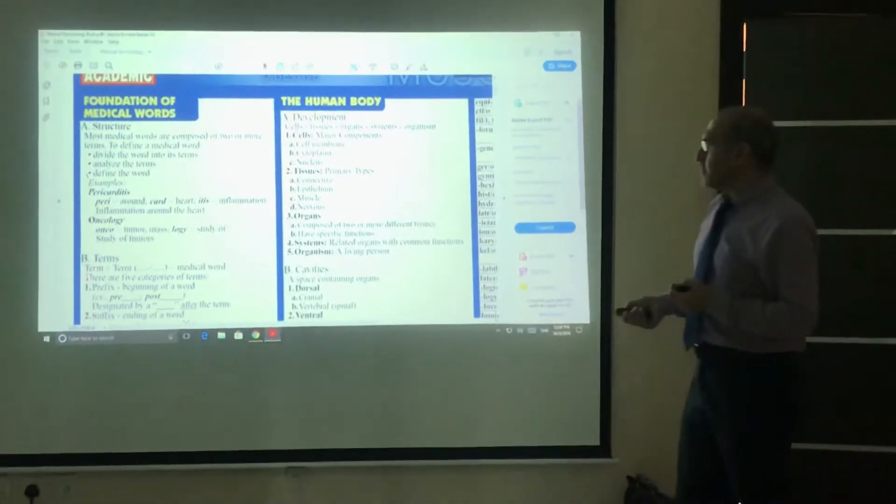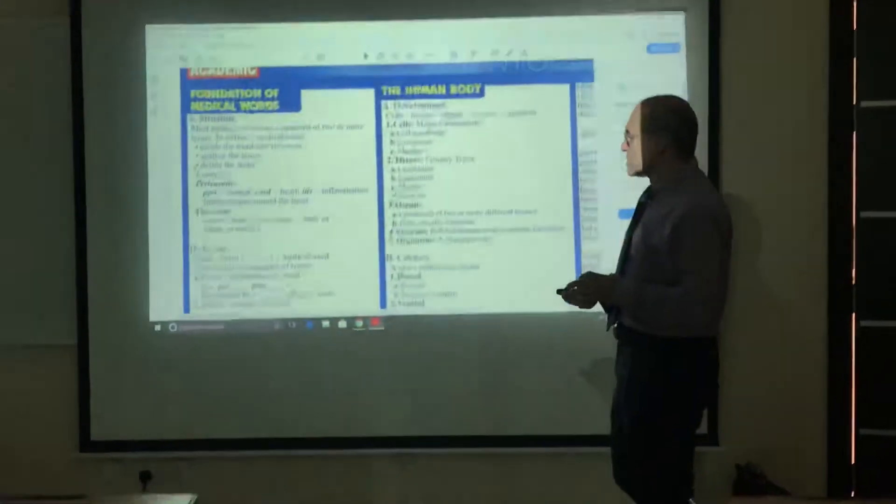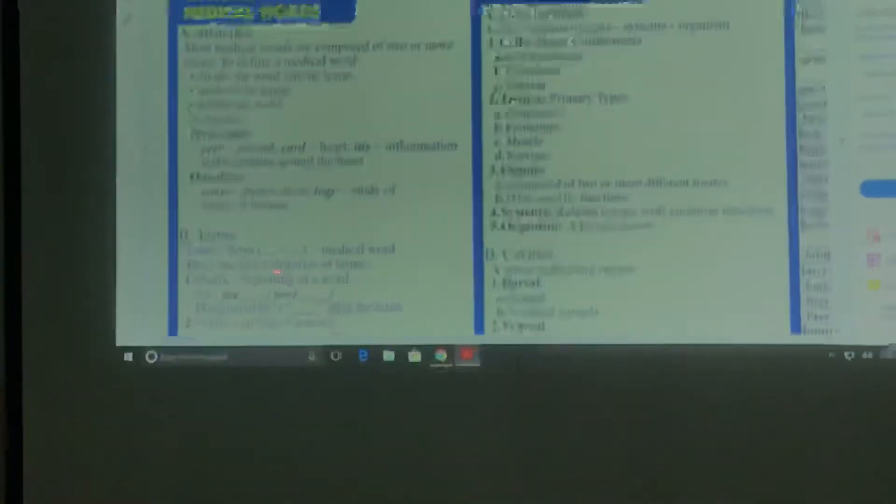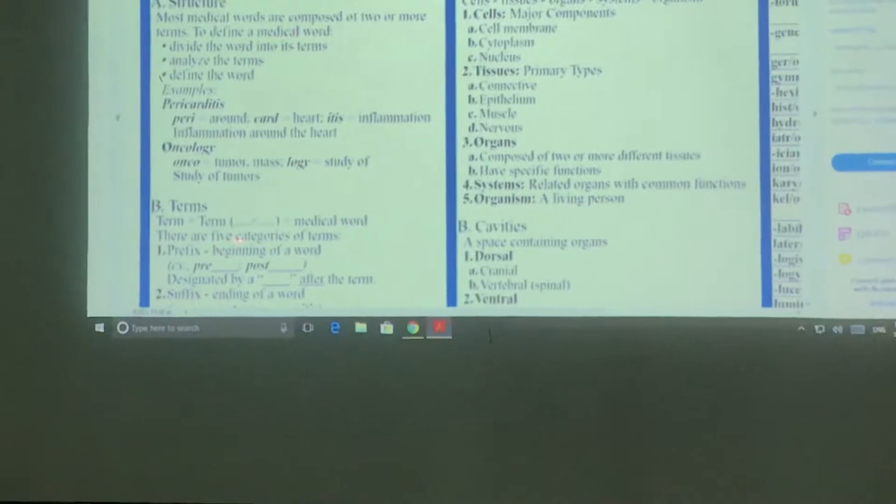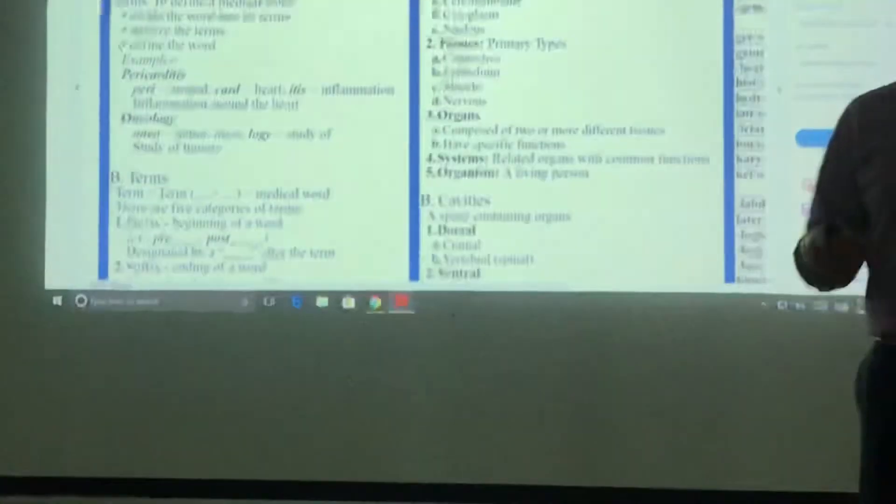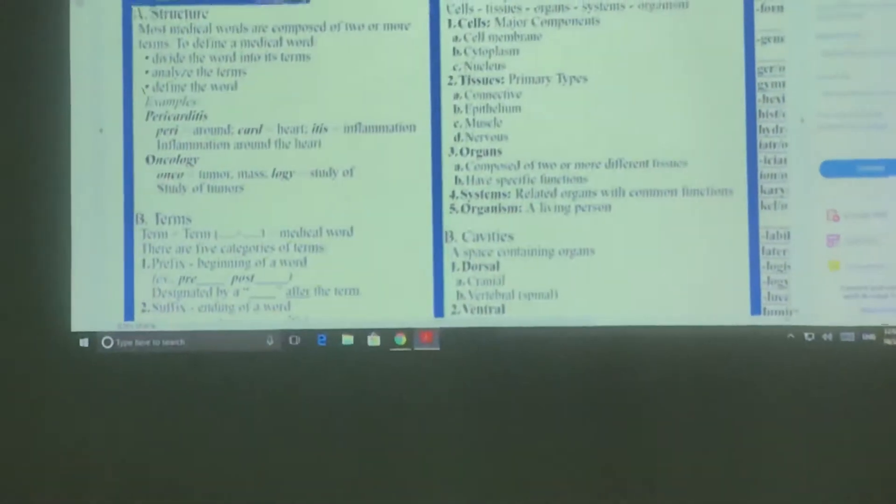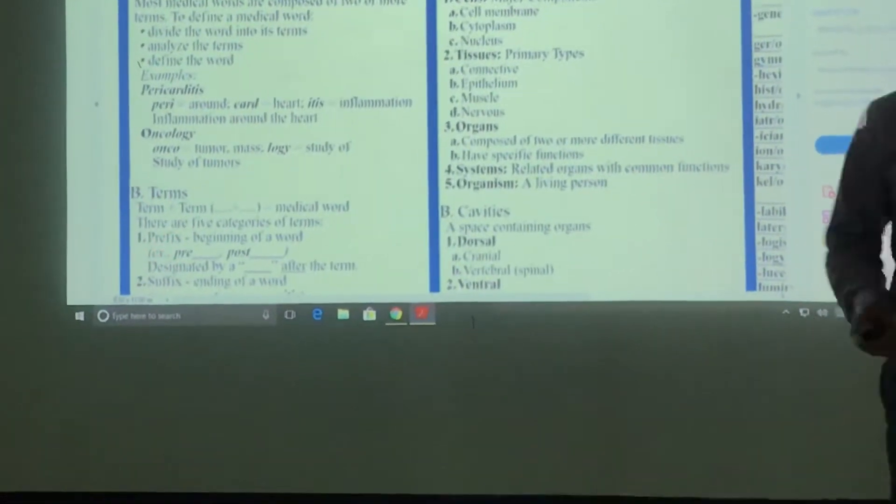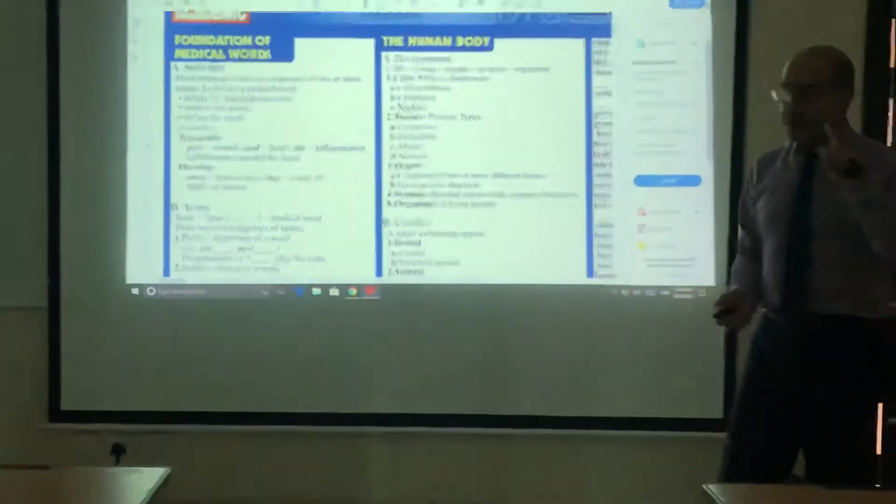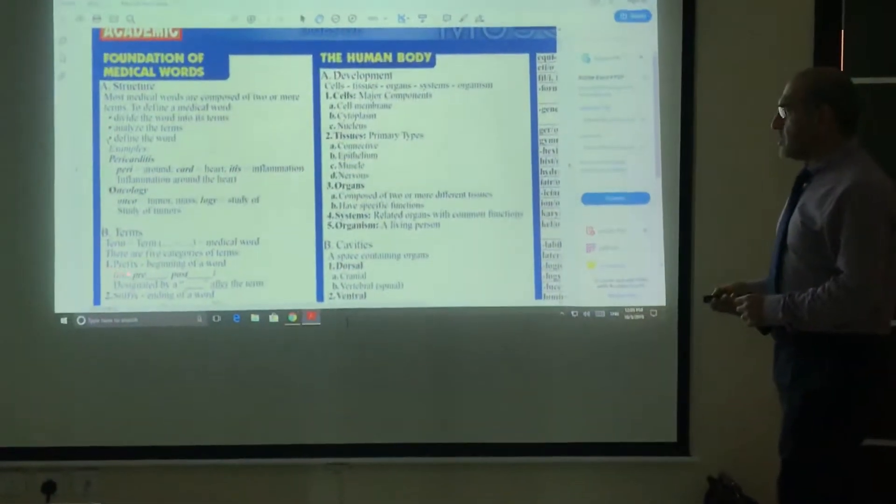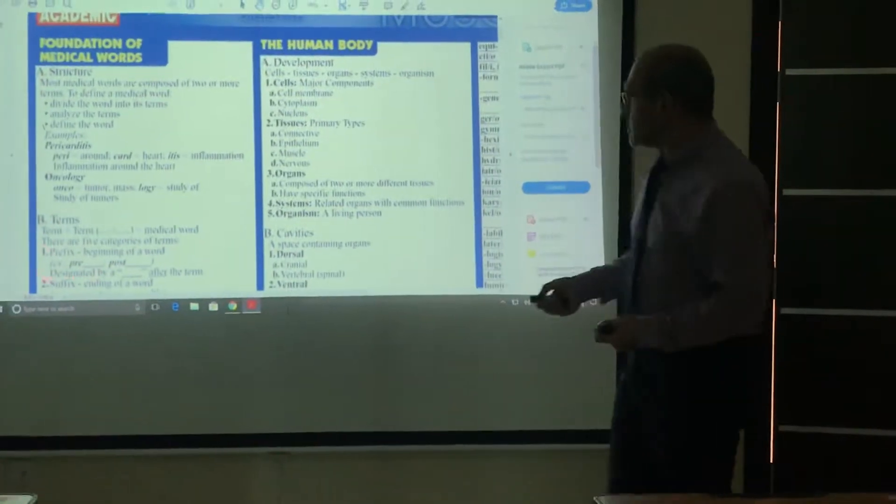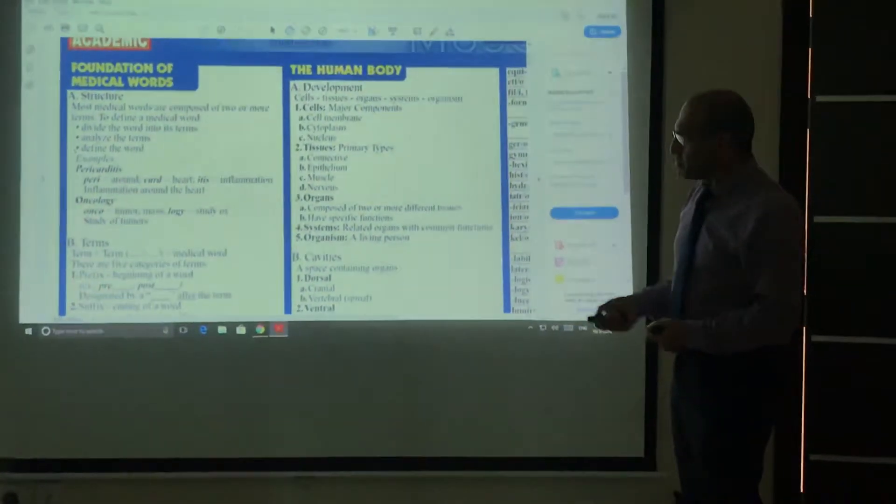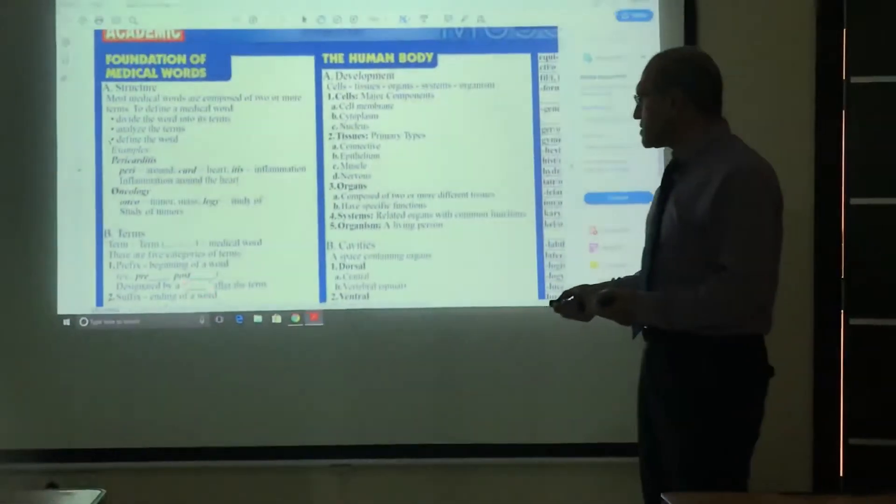Here's another example of how the medical word is done by dividing it into five different categories. These categories of terms are: first, prefixes. The prefix means the beginning of the word, usually there's a dash after it. 'Pre' means before and 'post' means after.